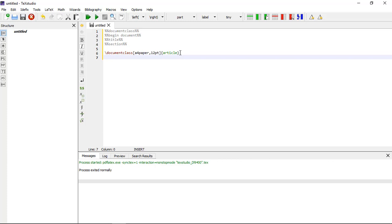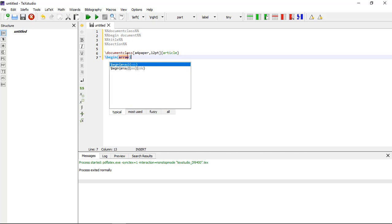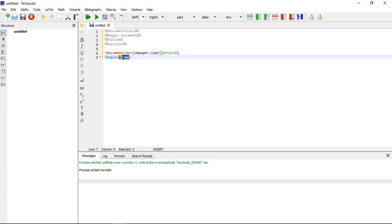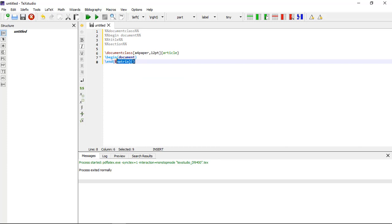We generally use A4 paper and 12pt font size. Now we begin the document using \begin{document} and \end{document}. These commands enclose the text and commands that make up your document. Anything typed before \begin{document} is known as the preamble and will affect the whole document. Anything typed after \end{document} is ignored.